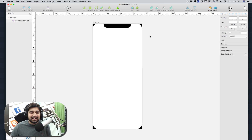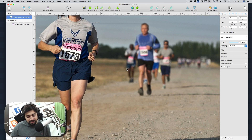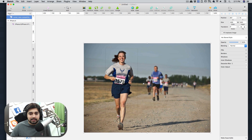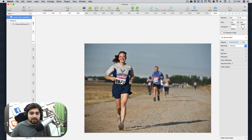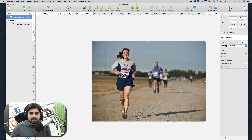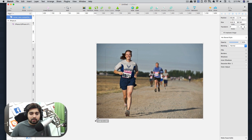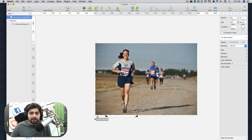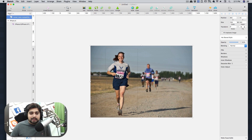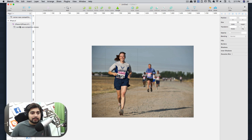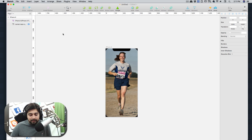Now we need our runner image here — drag and drop it, press Command+1 to zoom out. Focus on the runner, and make sure you don't place the image at the top where the notch would cover it. Adjust positioning so the runner looks good on screen — that crispy shot is exactly what I want.